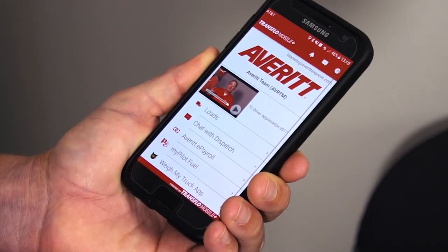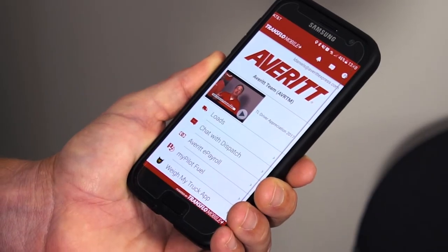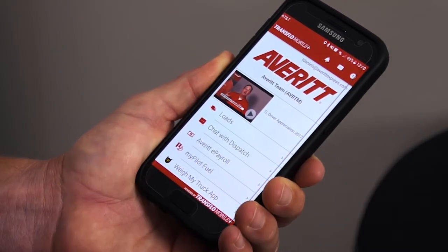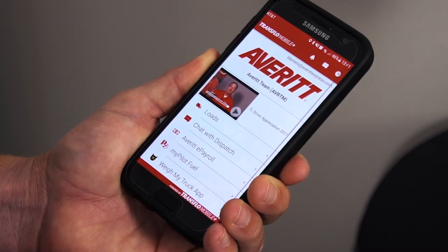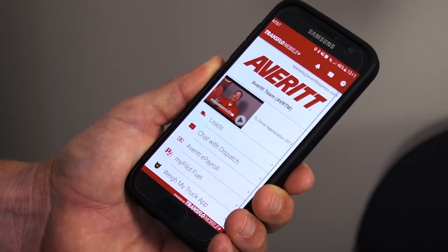We're going to do this through the Averitt app. Hopefully by now most of you have downloaded it to your smartphone and are using it daily. There's a lot of good information in that app, and this is just another step in using it to our benefit. I'm going to walk you through a few steps. Once you have the app on your phone, you've registered, and you've entered your driver information, you'll get notifications as you get assigned loads.